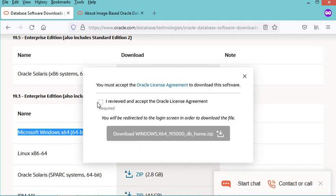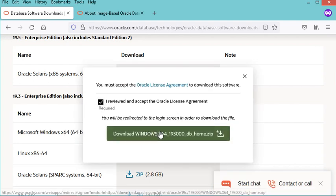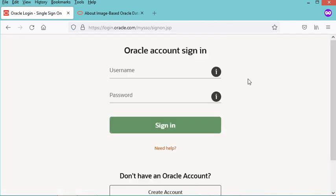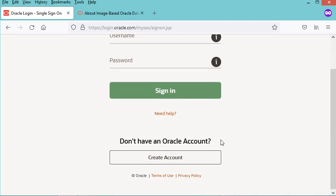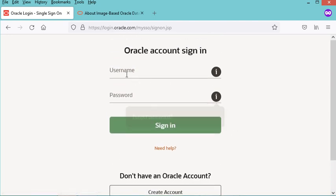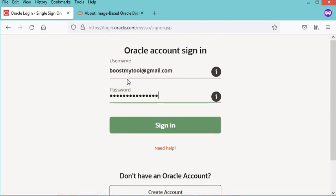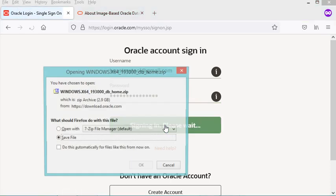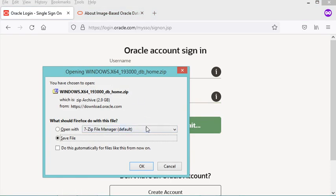Of course I need to accept the license, then click on Download. You need an account in order to download the zip file. If you don't have an account you can create a new one for free. In my case I already have an account, so I will use it to login and download the zip file.